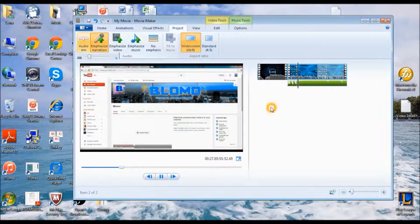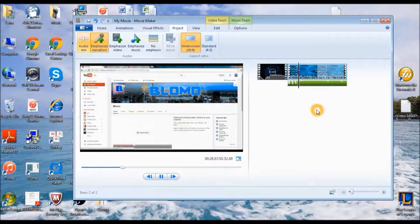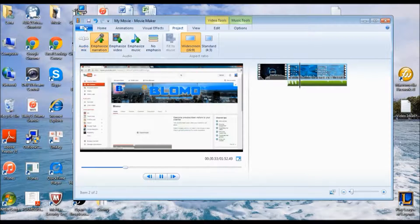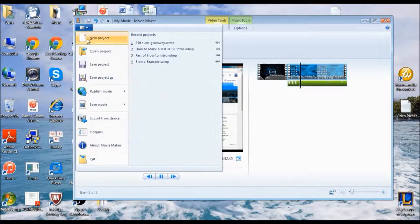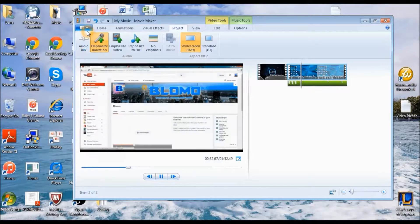Yeah, that's pretty much how you do it. Just save the video and then you can upload it to YouTube.